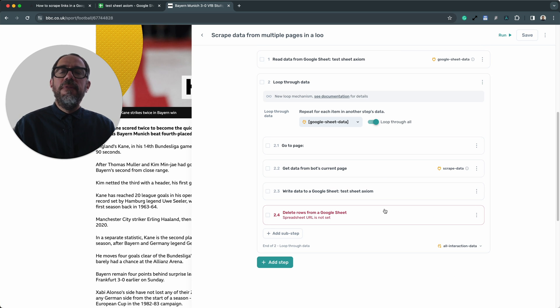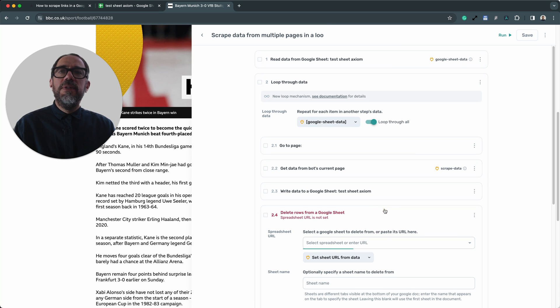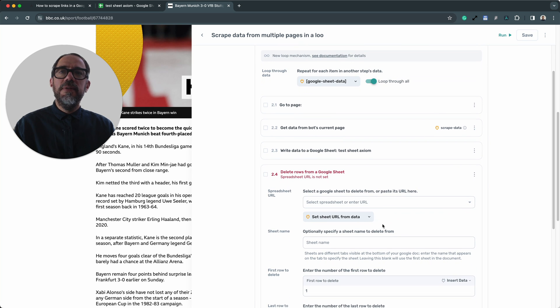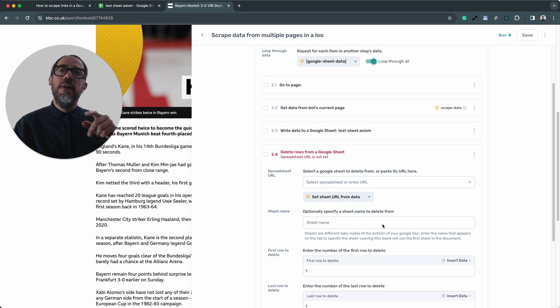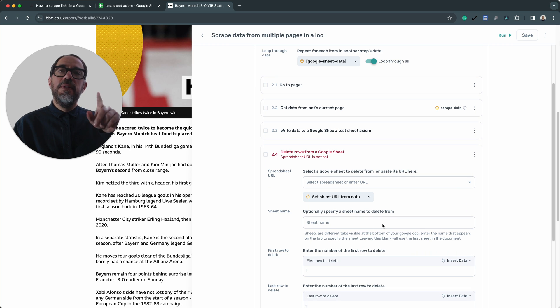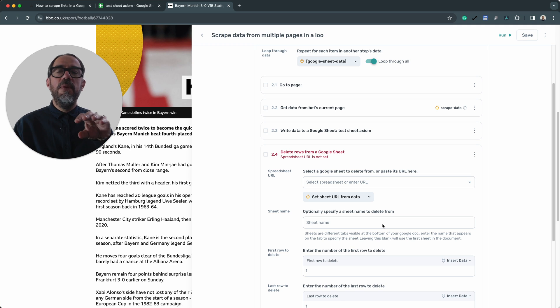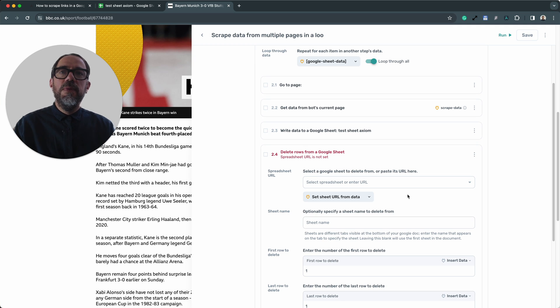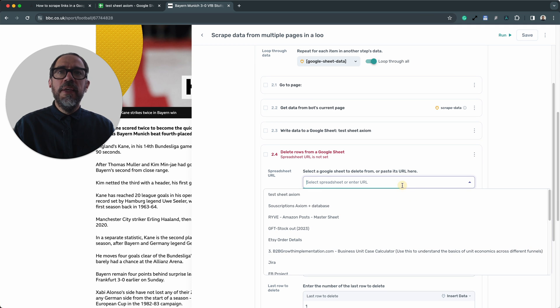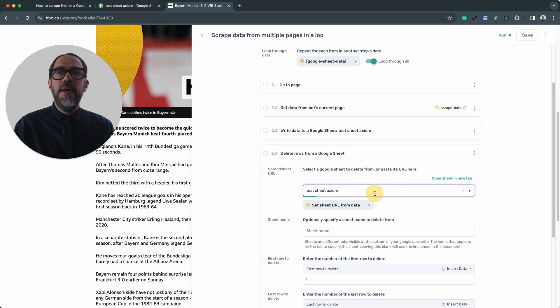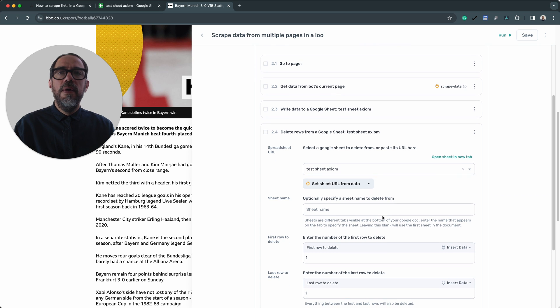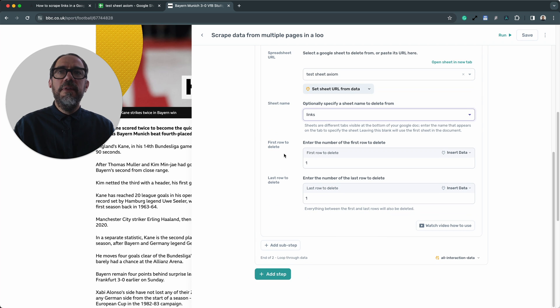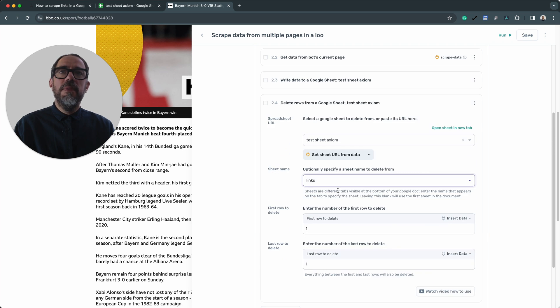We're on to our final step now. What we do is delete a row from the Google sheet. We do that because we want to go through a new row every time we perform a loop. We don't want to loop through the same URL we've just done. So what we do is just remove a row so the bot knows what the new row is. Again we select the same sheet. The sheet name. This time you want to choose the sheet with the links in. And we leave first row and last row to one because we're just deleting a single row at a time.